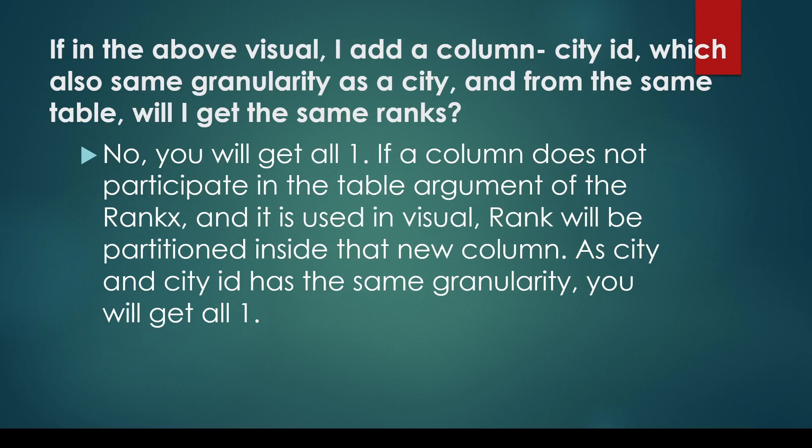So are you going to get the same ranks? The answer would be no, you will get all 1. If the column does not participate in the table argument of the RANKX and it is used in the visual, the rank will be partitioned inside the new column. Now I have used the partition word because it is easy to understand, but basically it gets redistributed inside this one.